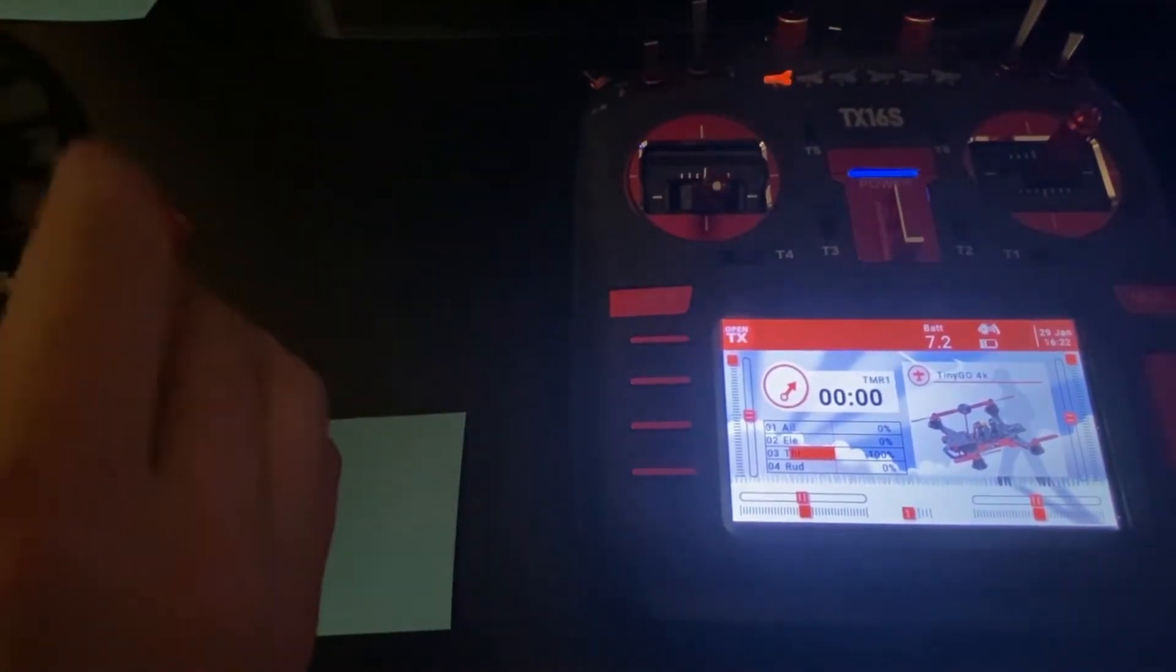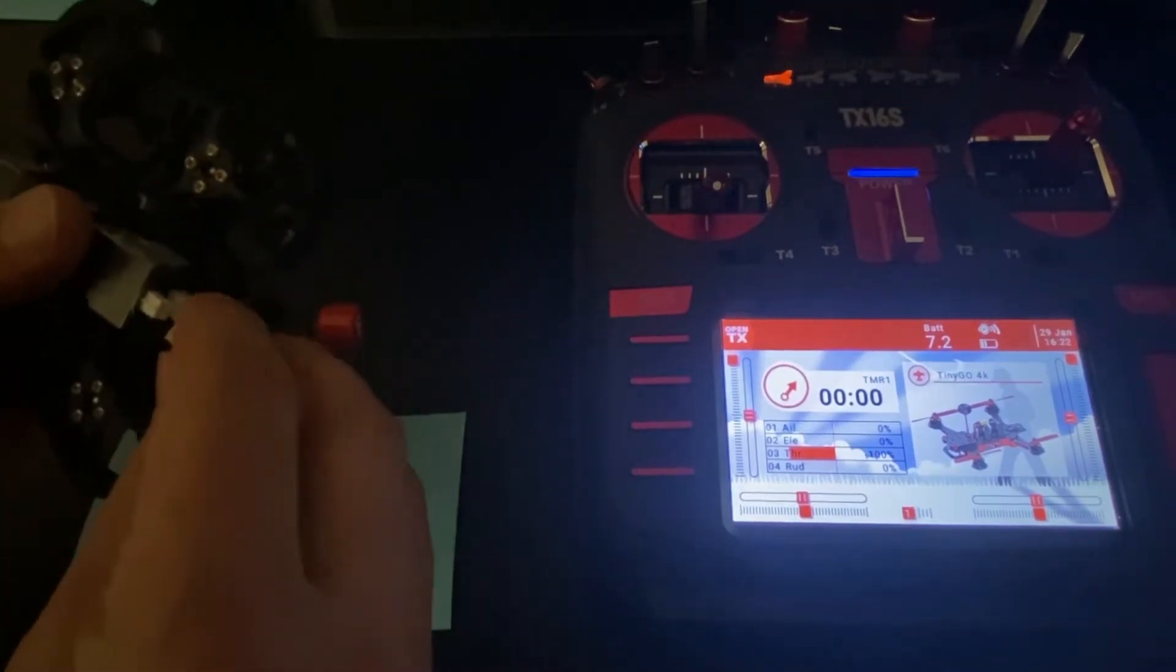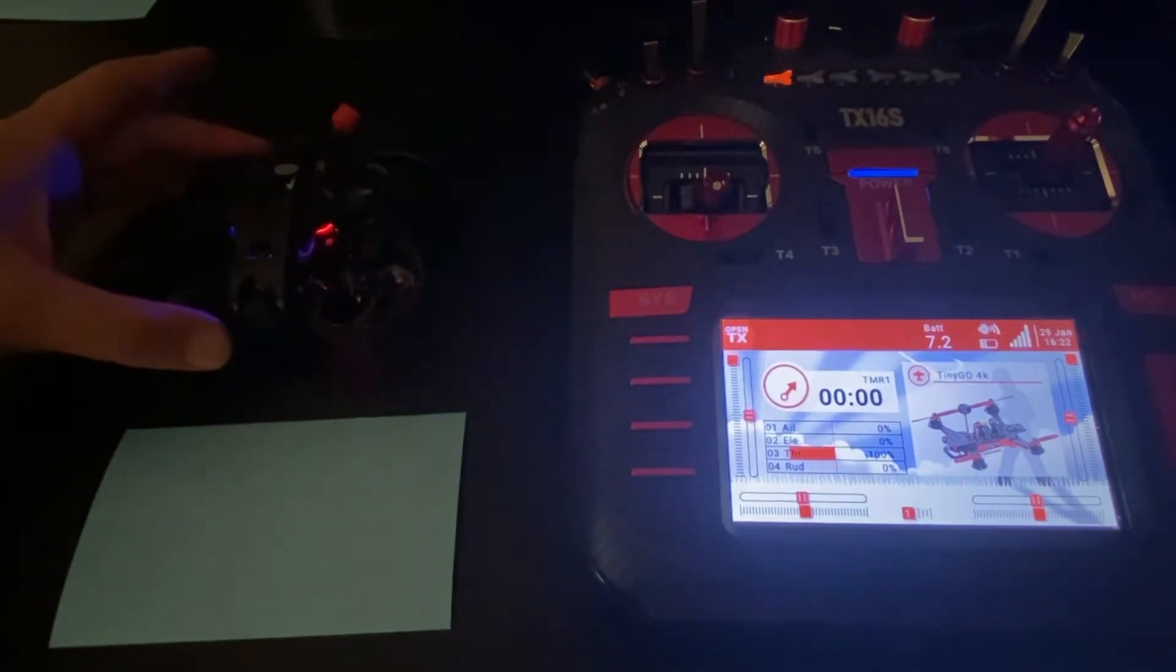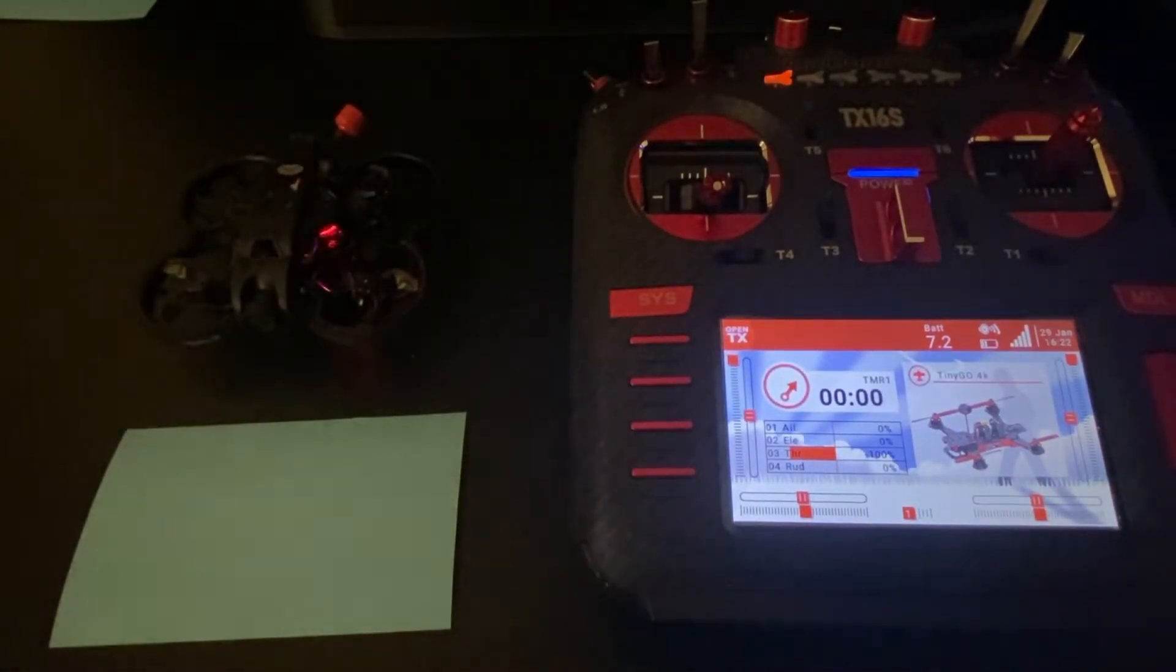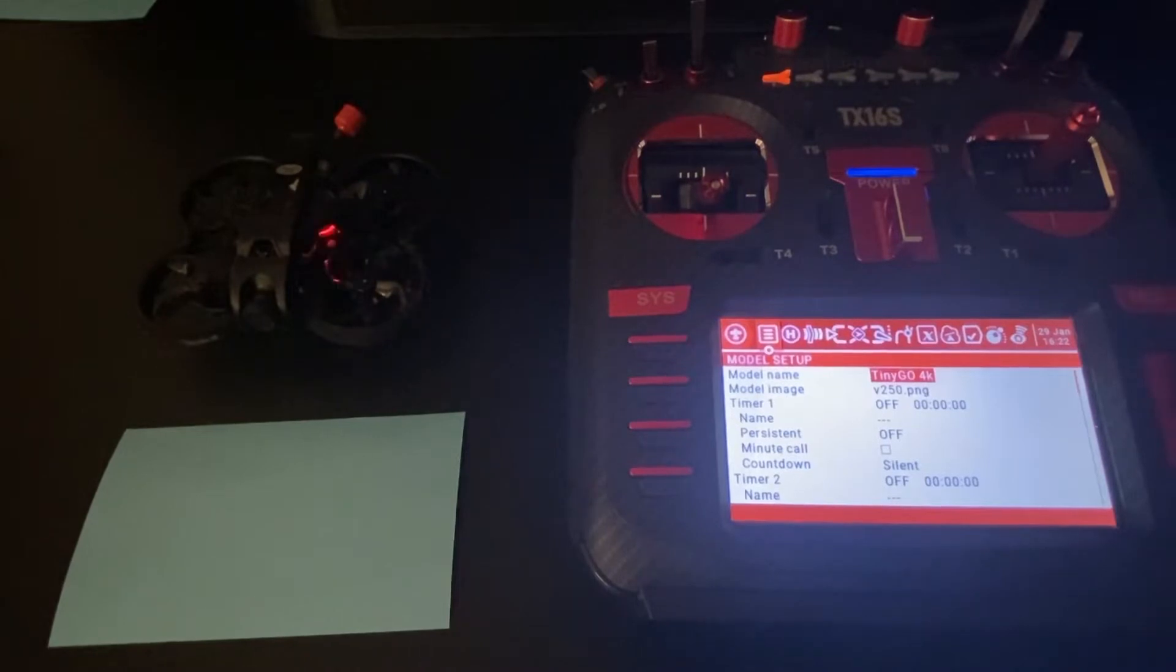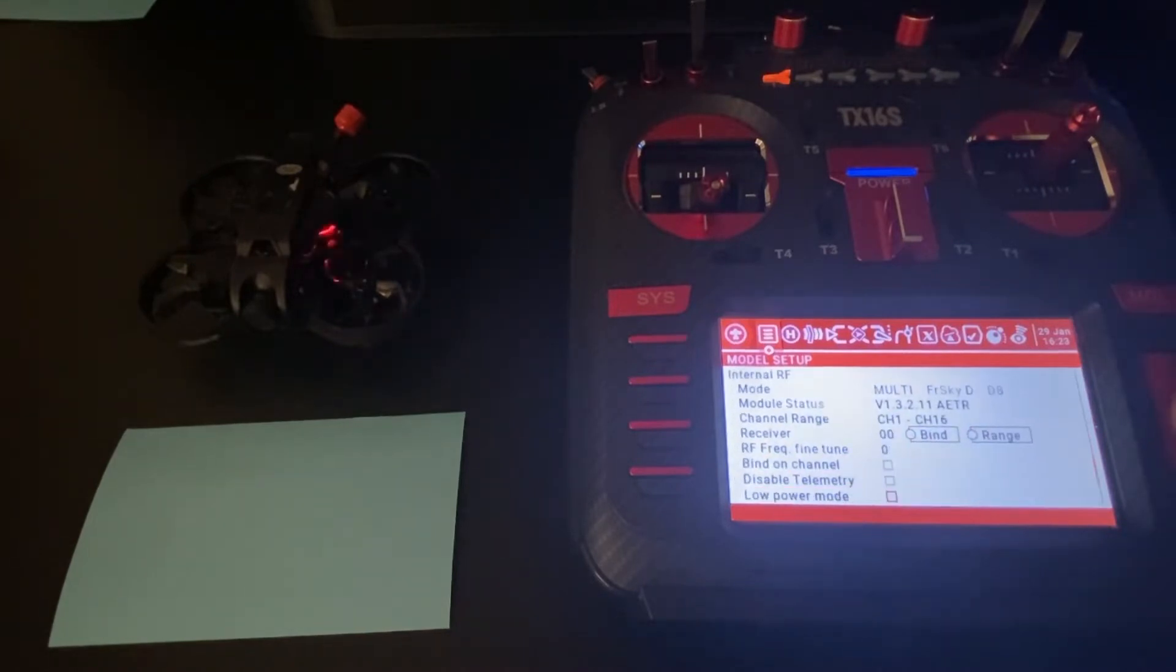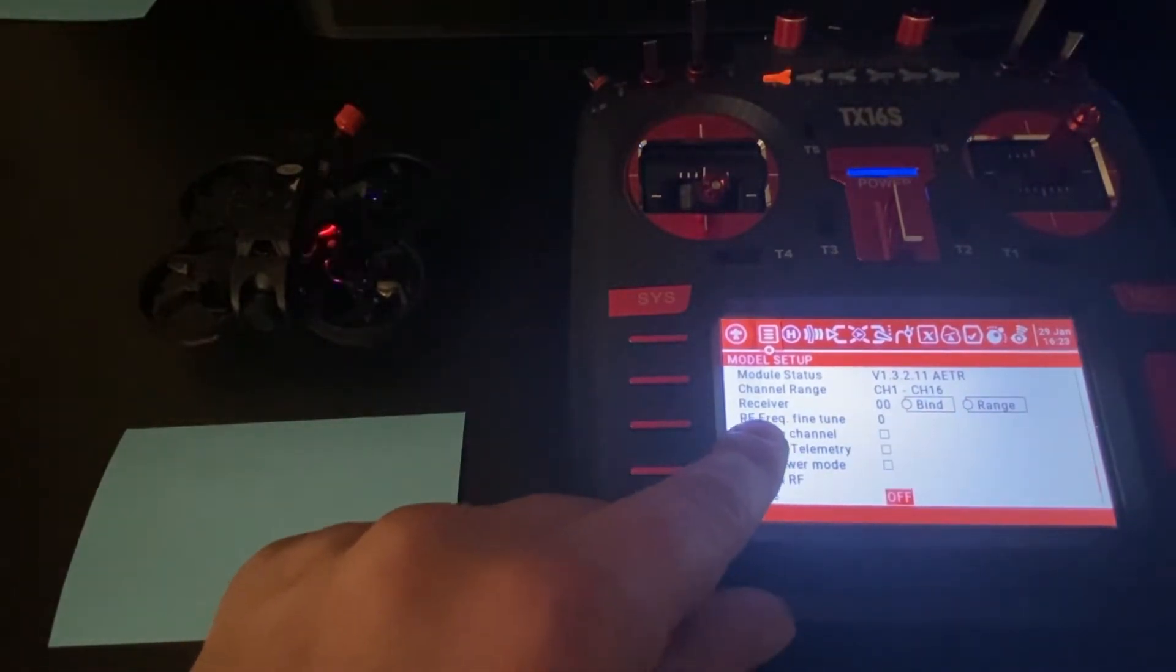I need to power up my receiver, so let's go ahead and plug in the TinyGo. All right, so once we've got your receiver connected, go ahead and go into your model setup, and we are going to come down to our RF frequency fine-tune.